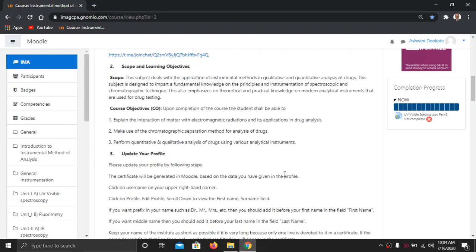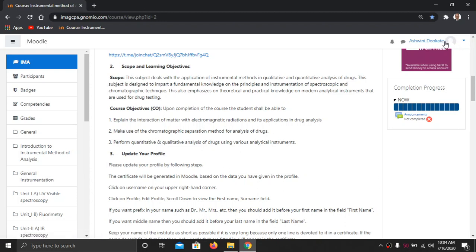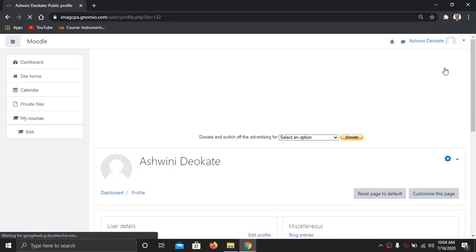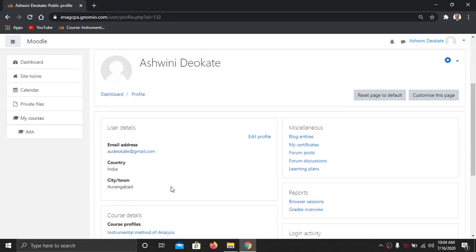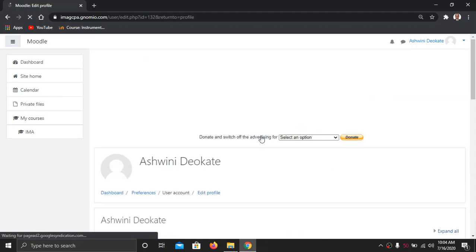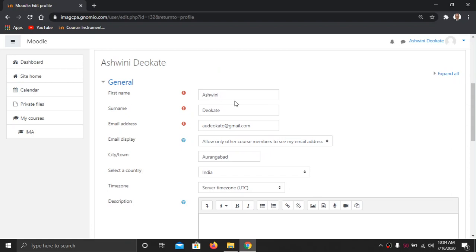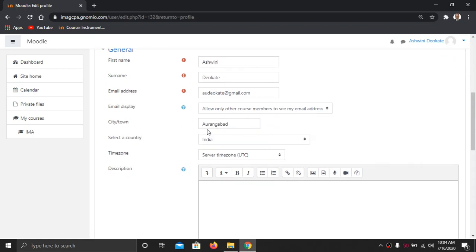The third stage is to update your profile. To update your profile, see on the right hand corner your name is written. After the name, there is a space to upload your photograph, and a drop-down menu is there. Go there and click 'Profile'. Once you go to the profile you can click 'Edit Profile'. After going to the profile you will see your name and options like allow other post members to see my email address.